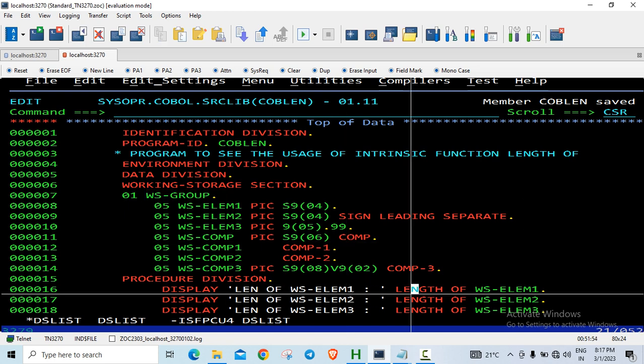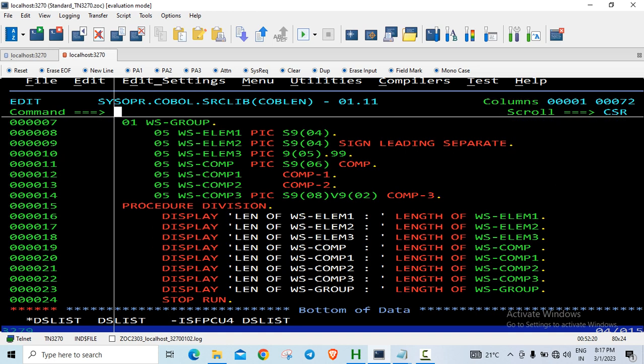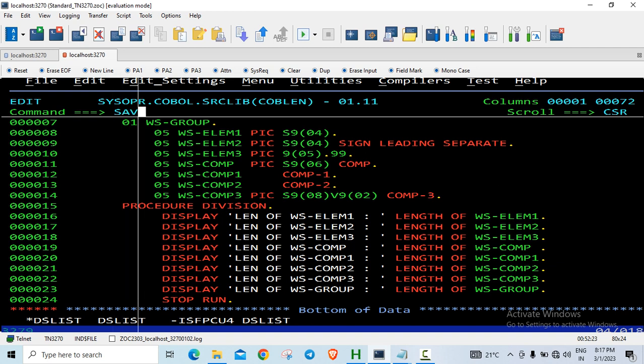I'm using the intrinsic function LENGTH OF followed by the name of the data item. I've done it for all the elementary data items 1, 2, 3, COMP, COMP-1, COMP-2, COMP-3. Note that COMP-1 and COMP-2 don't have a PIC clause. Finally I've also displayed the length of the group item. We'll save it.